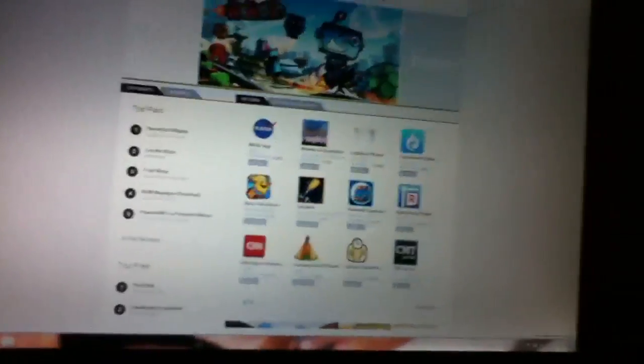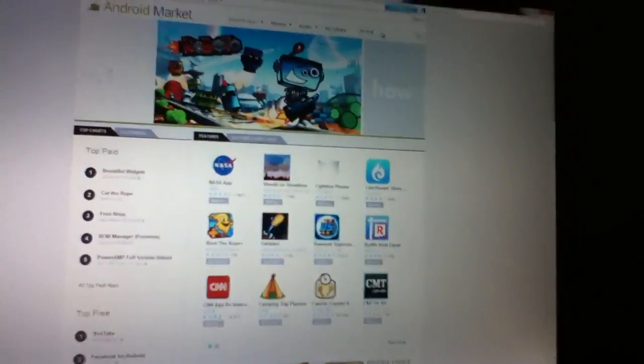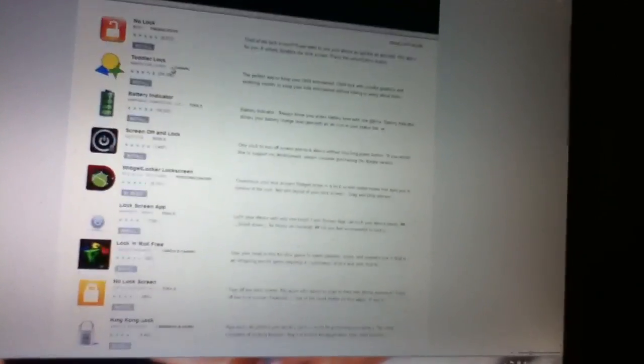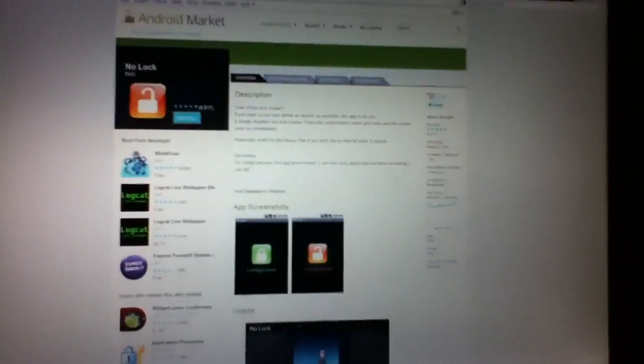I'm typing 'no lock' and here's the app. It's free and it's called No Lock, and it basically just removes your lock screen with a toggle.